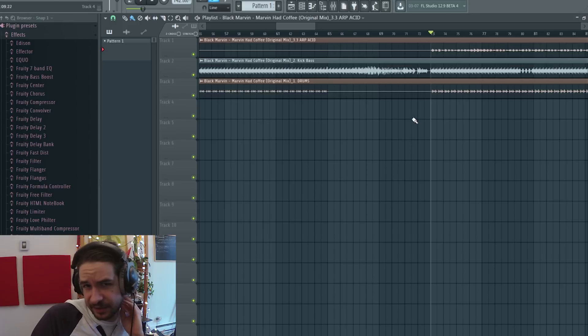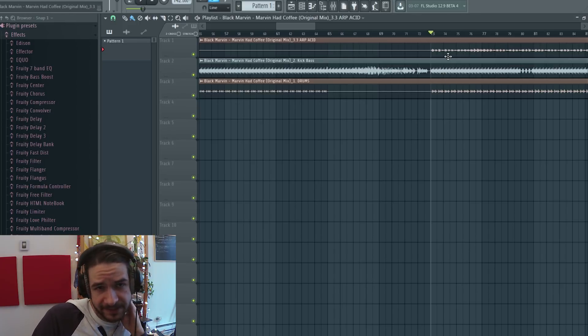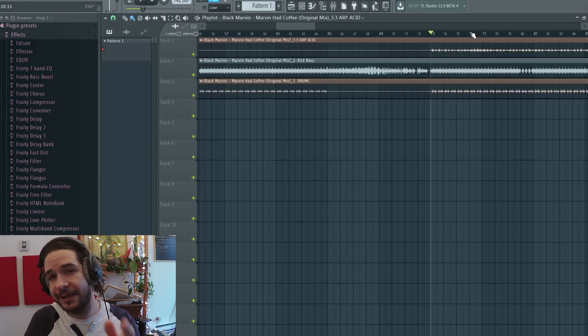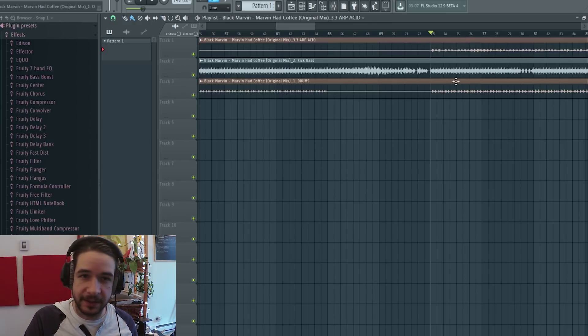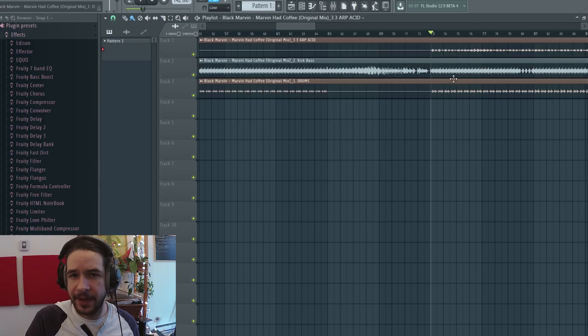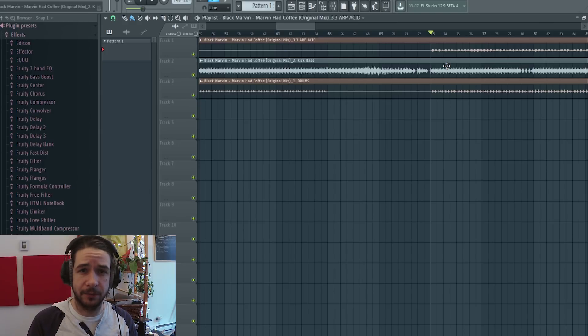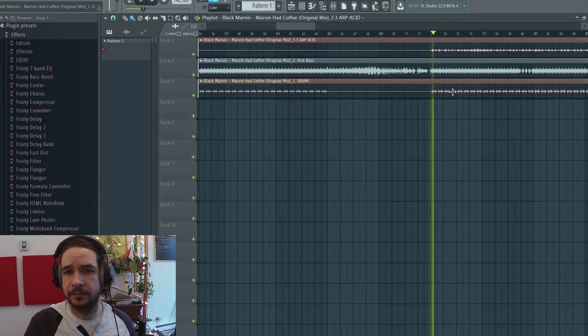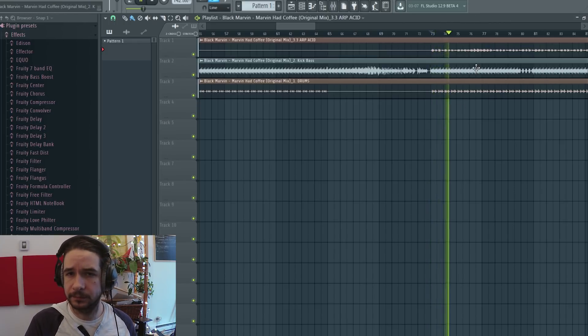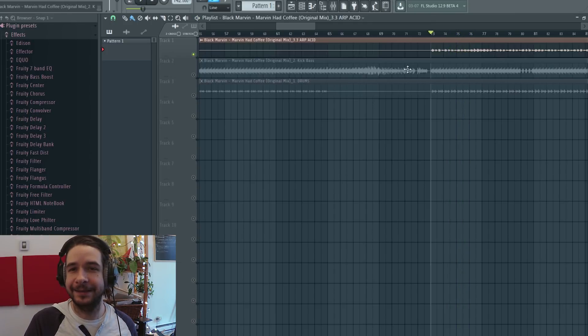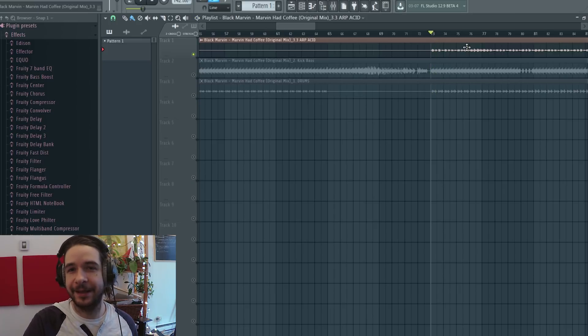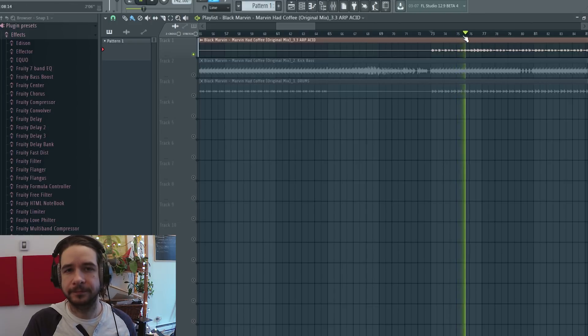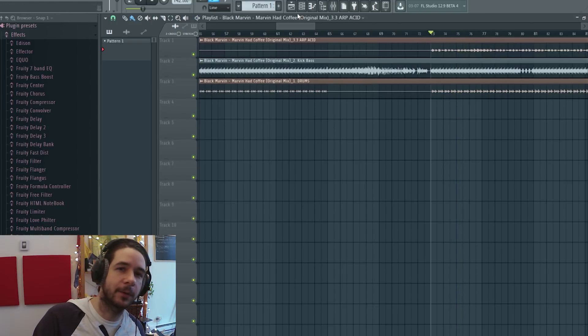There's the drums, the kick bass, and the harp acid. What we're going to focus on is the harp acid, but I still brought the kick bass so we can have something to correlate the EQing with, and drums too, so we can just have a feeling of it. So that's what we're working with.